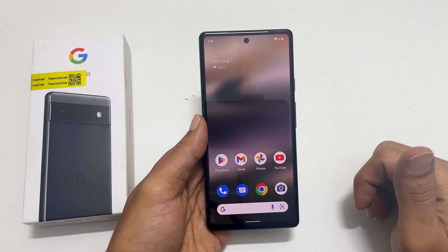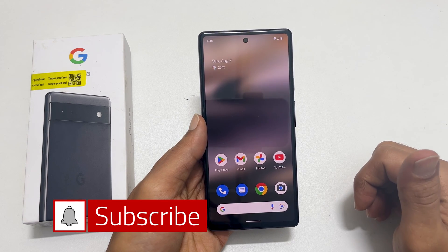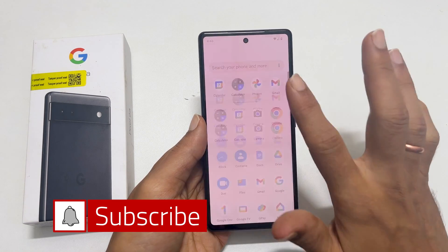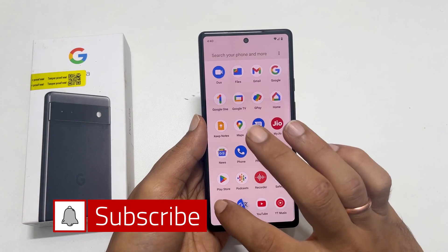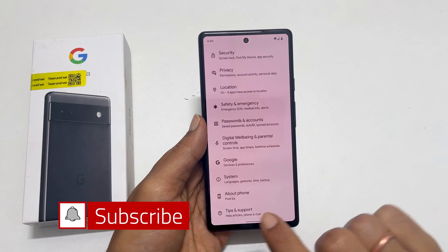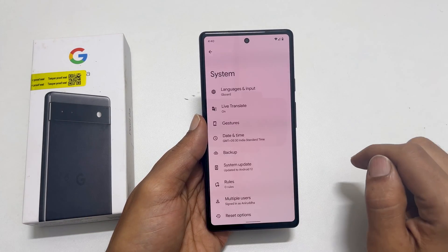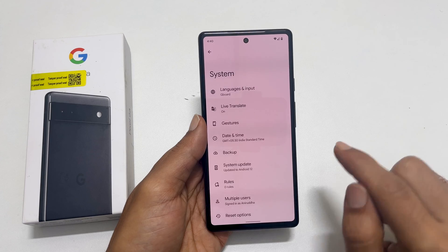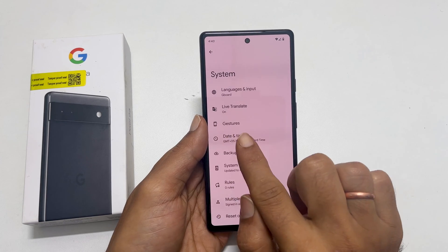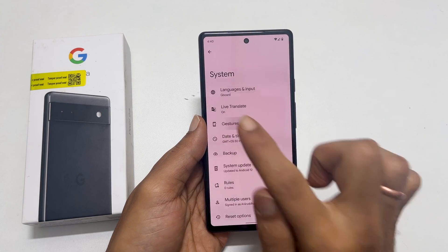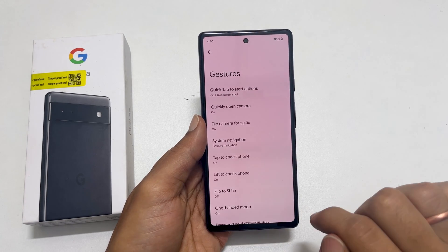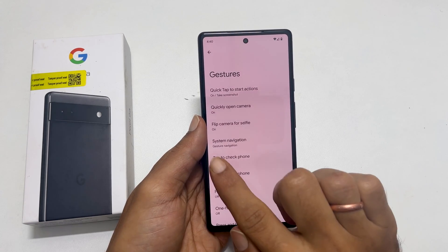The first thing to do is go into the settings. Next, scroll down and find System. Tap on it. Then, you will see Gestures. Go inside it and tap on System Navigation.